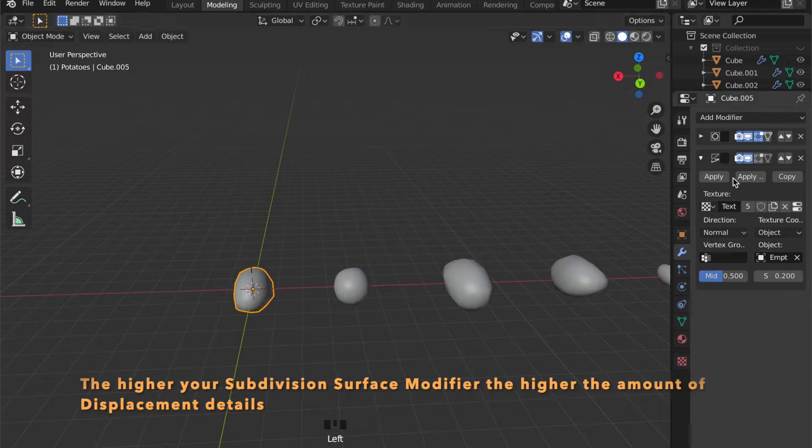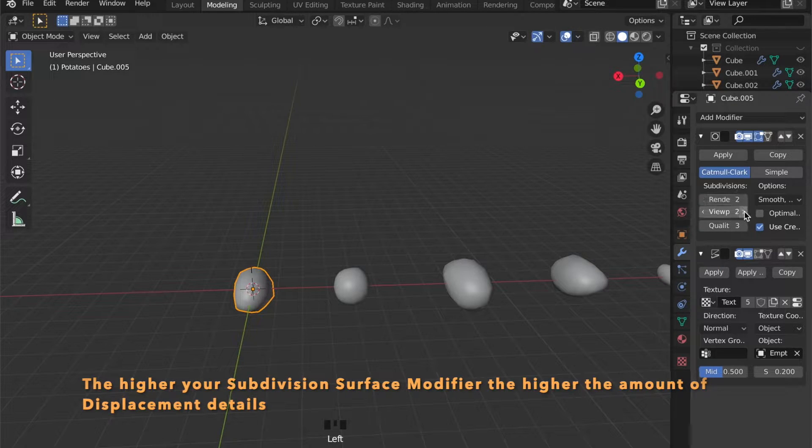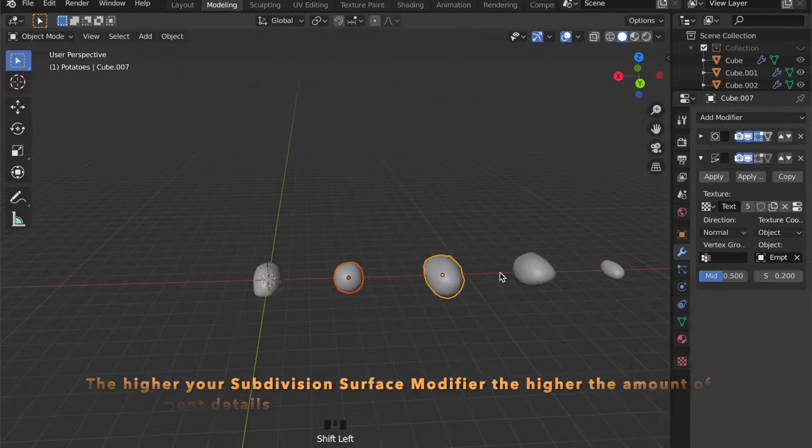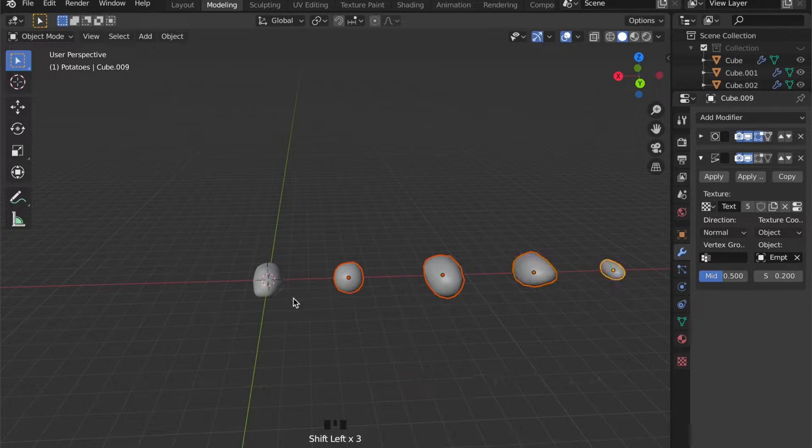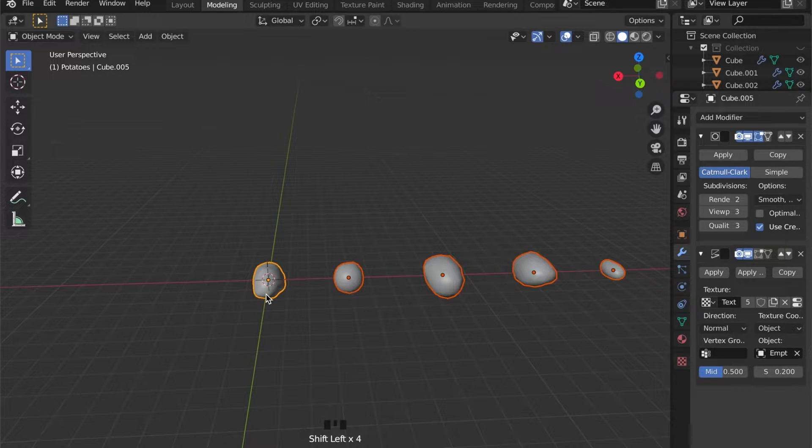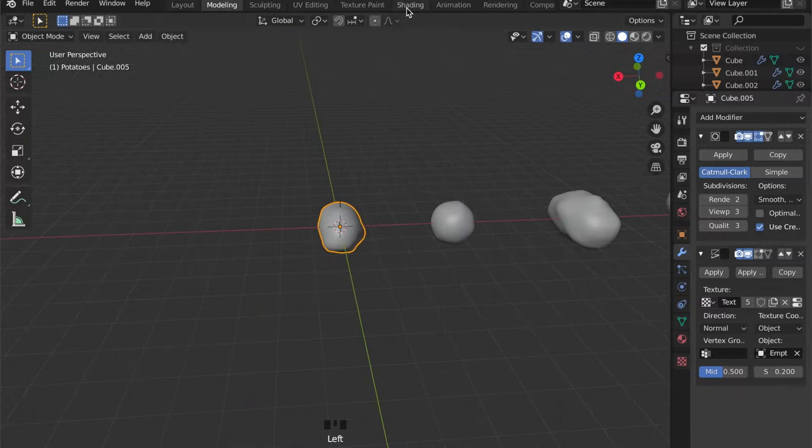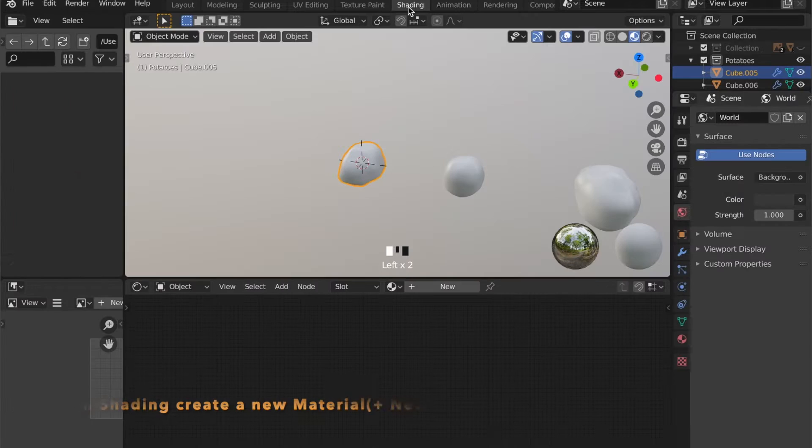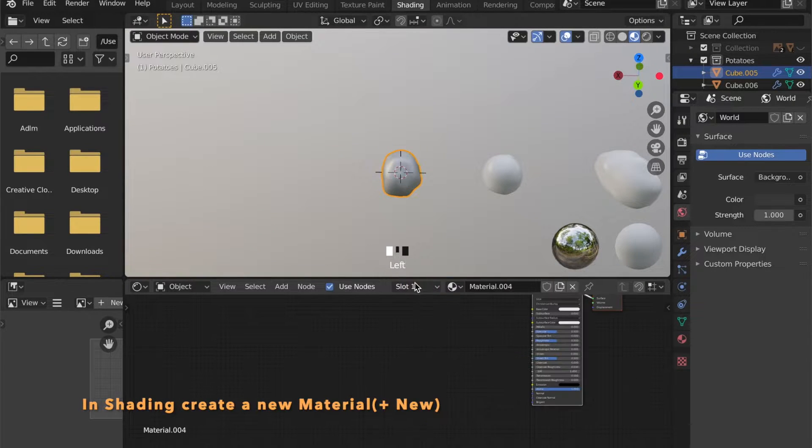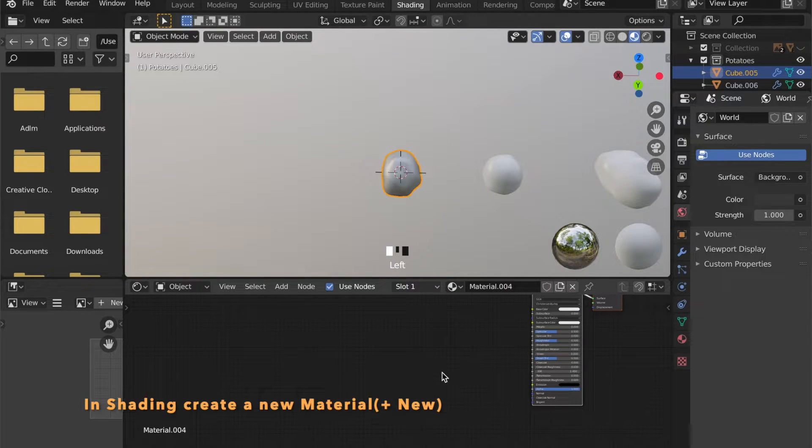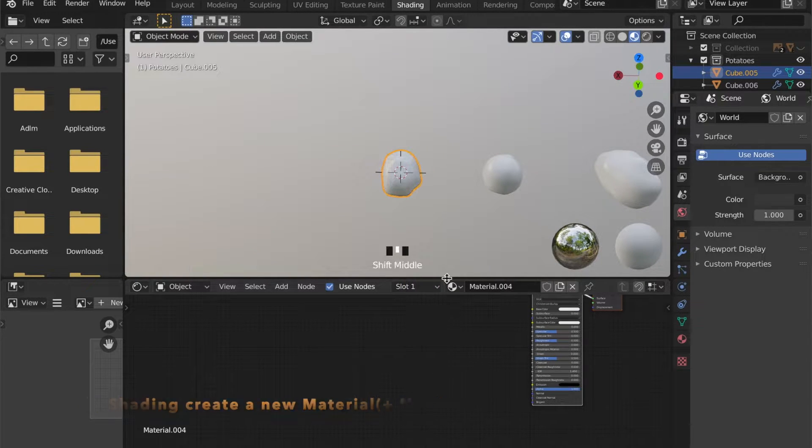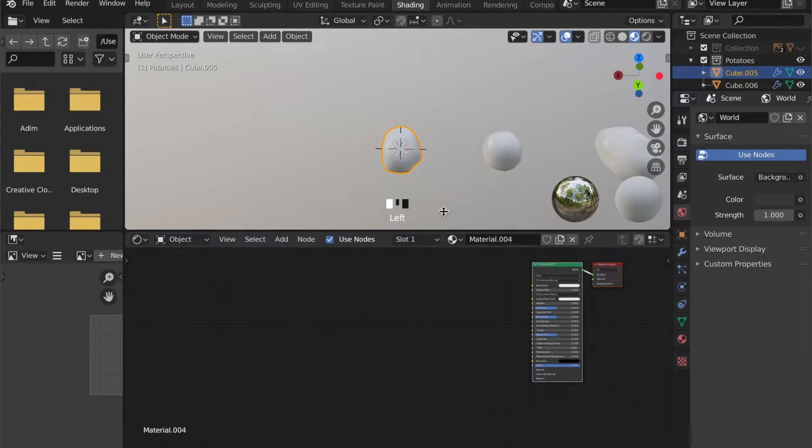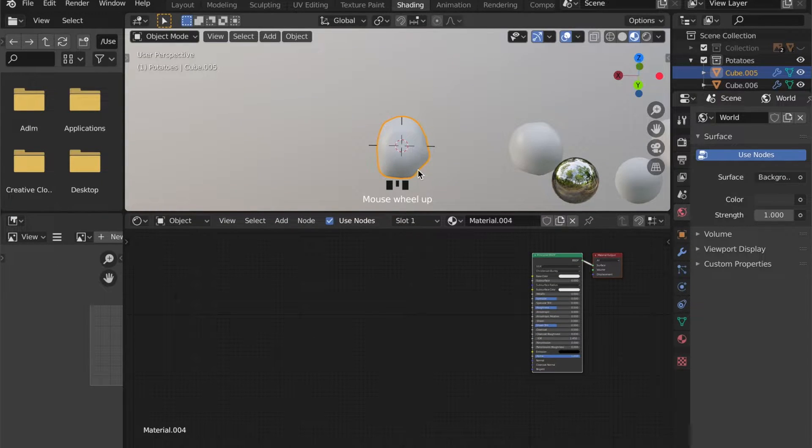I want a bit more of displacement so I will pump up the subdivision surface modifier. The more vertices you have the more displacement will be displayed.